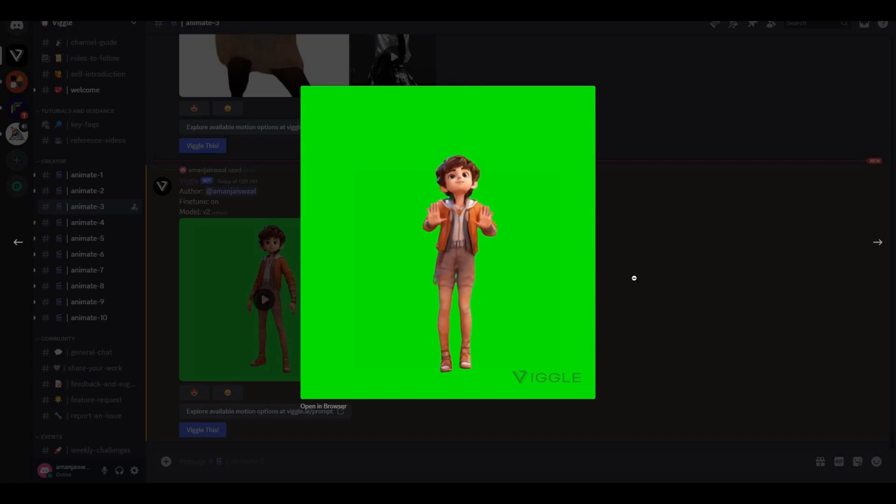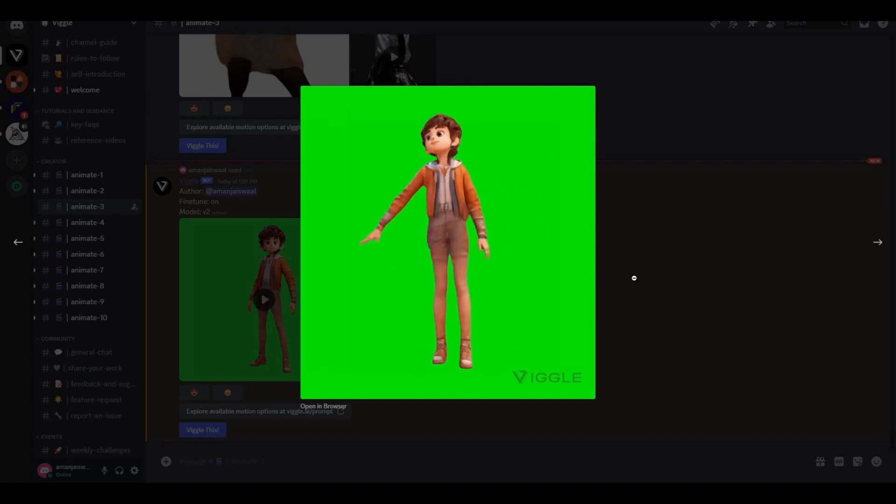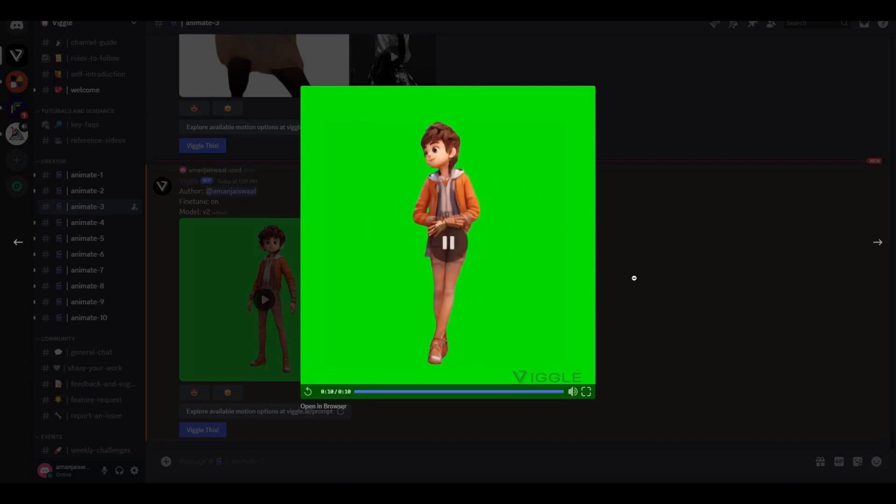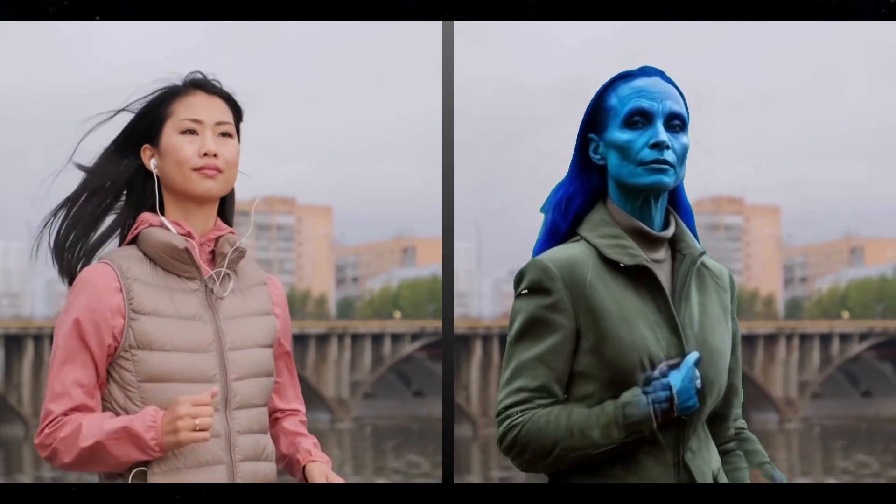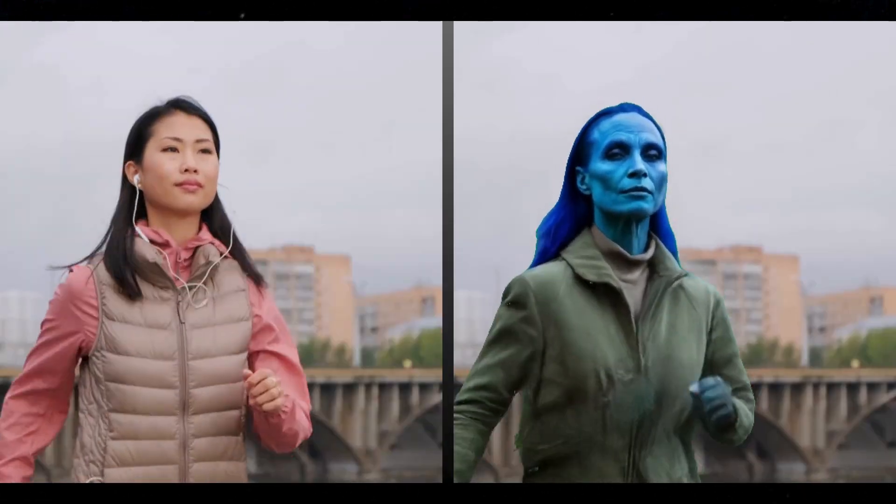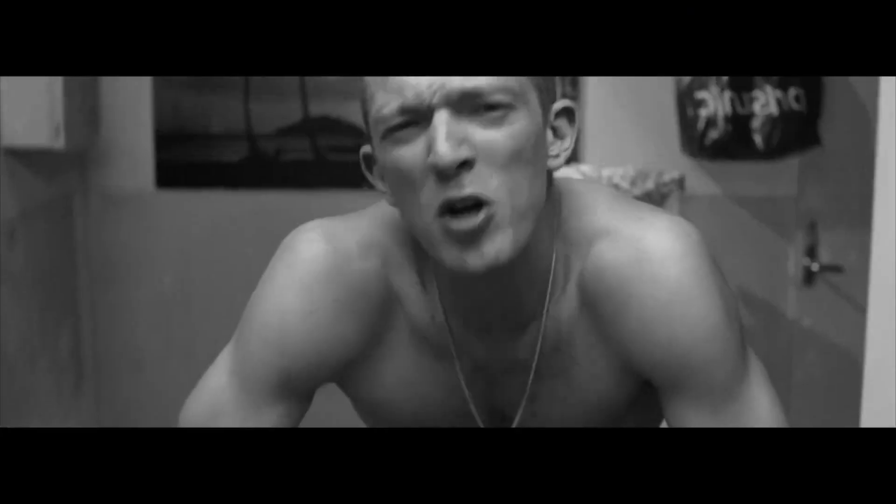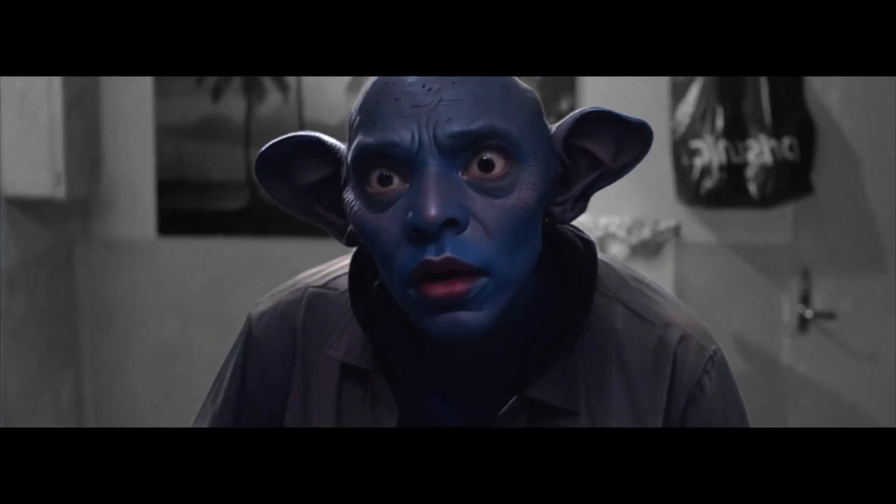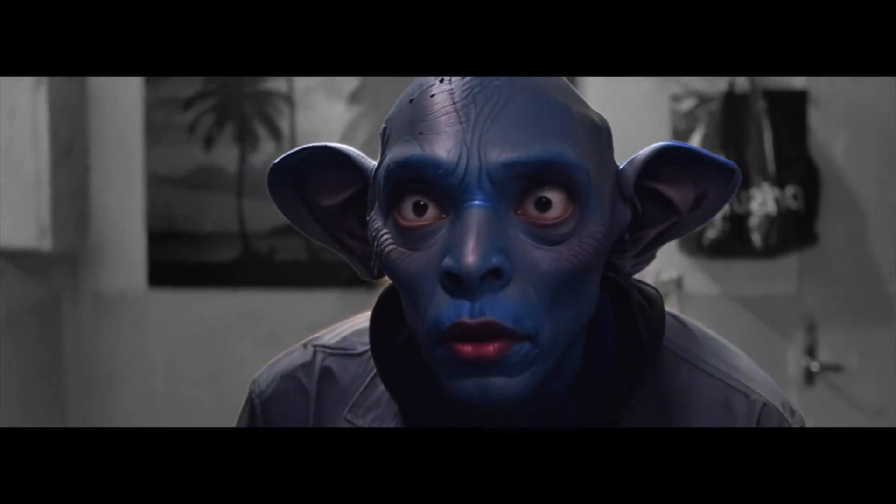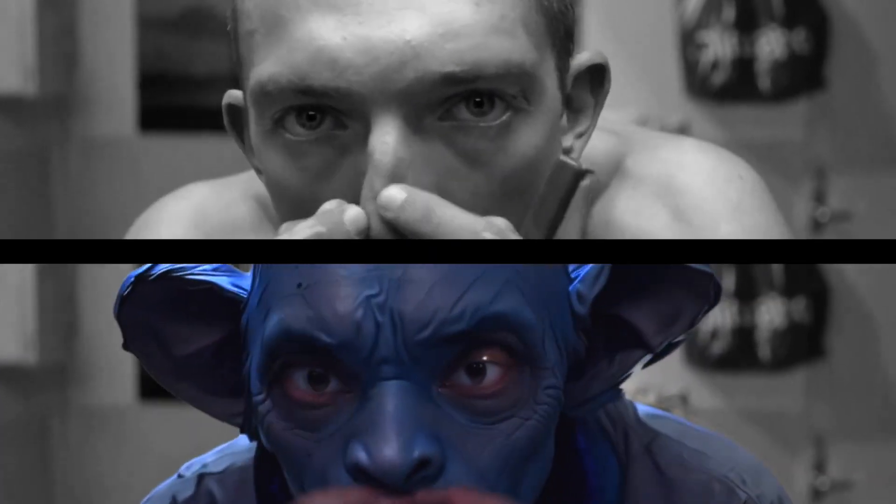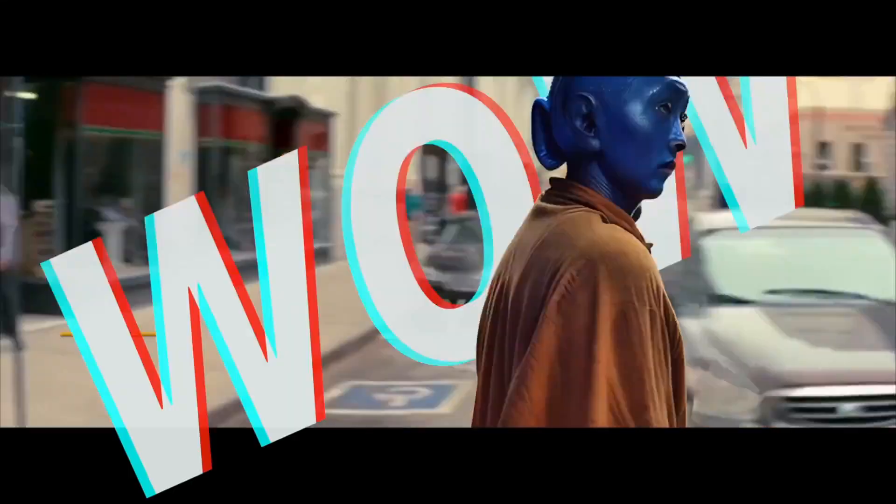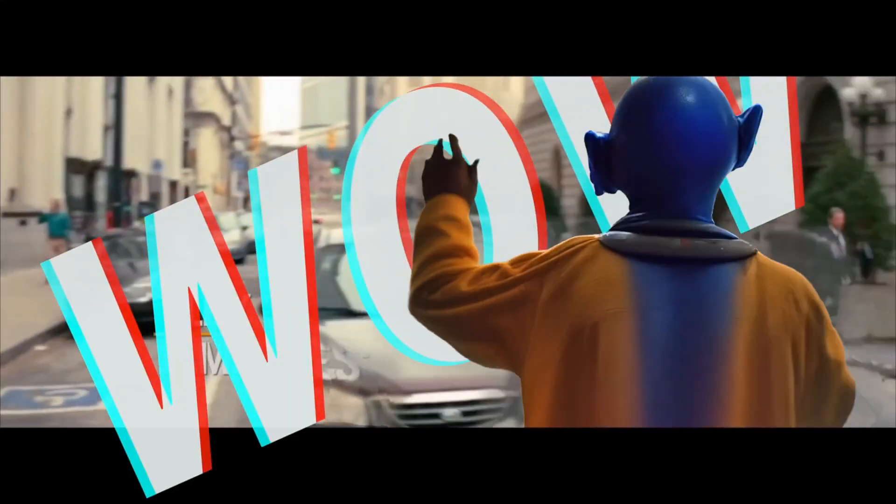Now, how can we achieve the results that you saw in the beginning of this video—like turning anybody into an alien or a monster or whatever thing you want? For that, you have to follow a few steps. First of all, you have to select your source video.